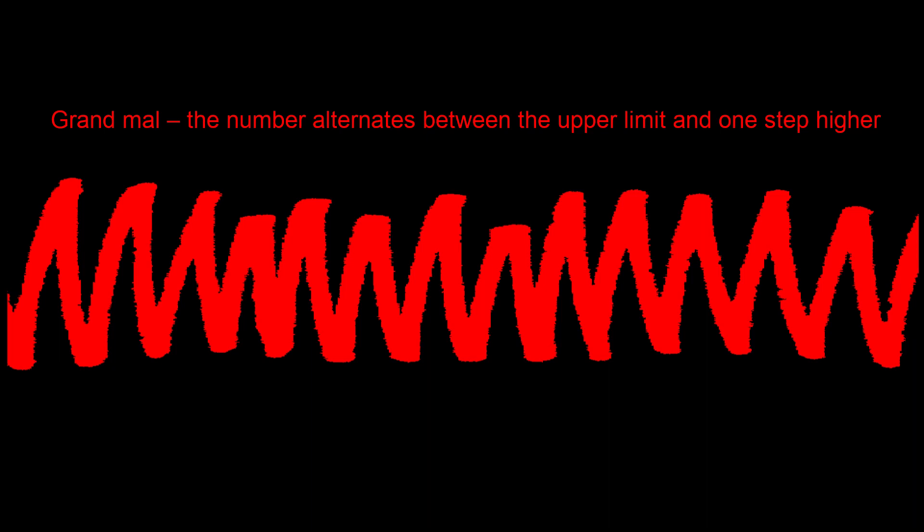In doing so, the number will exceed the upper limit again. Thus, the system may get stuck in repeated attempts to correct the number. The result is an epileptic seizure where the number of highly active columns alternates between the upper limit and one step higher.